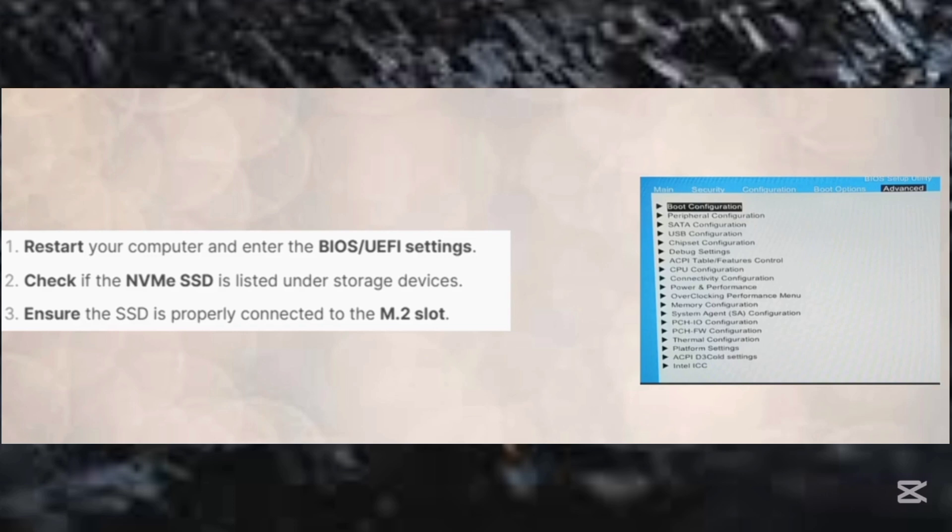Step number one, you'll have to restart your PC. So after restarting your PC, you enter the BIOS or UEFI settings.